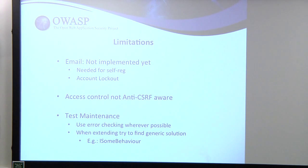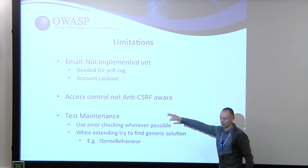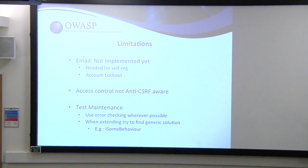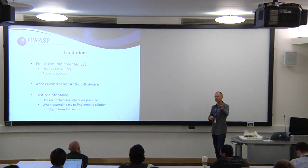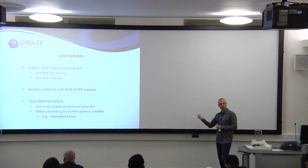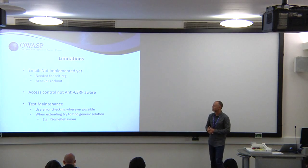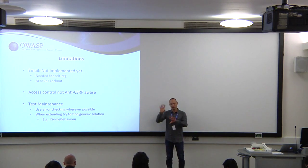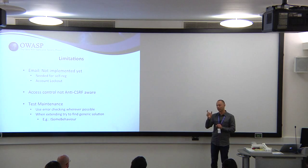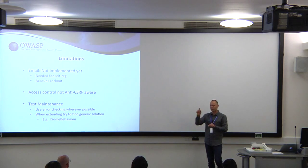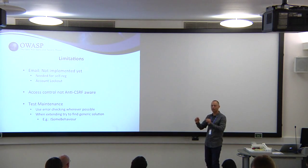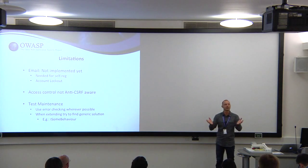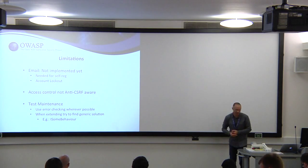There are some limitations. The access control tests are not CSRF-aware or anti-CSRF-aware. So if you've got CSRF tokens in your app, it's not going to be able to do the automated access control tests. That's something I'll be looking to add quite soon. Email actions are not implemented. If you want to automate self-registration or unlocking that requires email, you can't do that at the moment. You have to write that yourself. Yeah, test maintenance. Because we're relying a lot on how we're navigating the app, it's a really good idea to put logical tests in your navigation code that fail if you see a page you're not expecting. If in your navigation code you're getting to a page that you're not meant to get to, assert a failure there. Say something is wrong. So the test fails and you know you need to change something rather than just having it silently continue and you get false results.